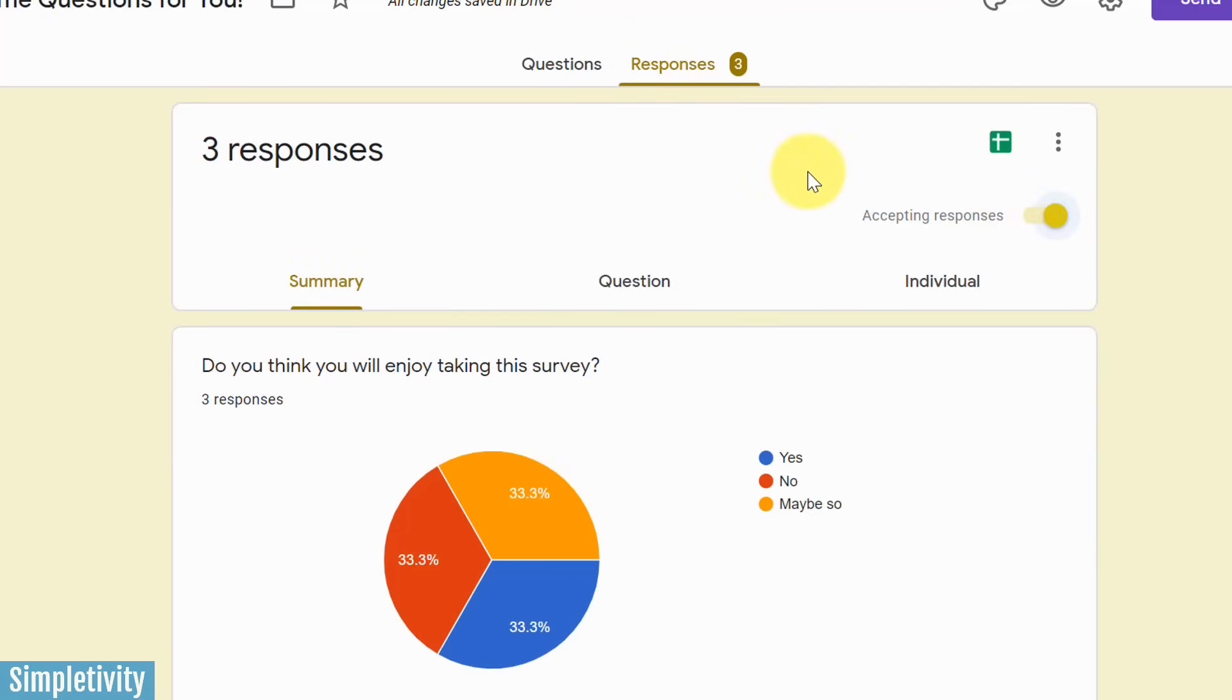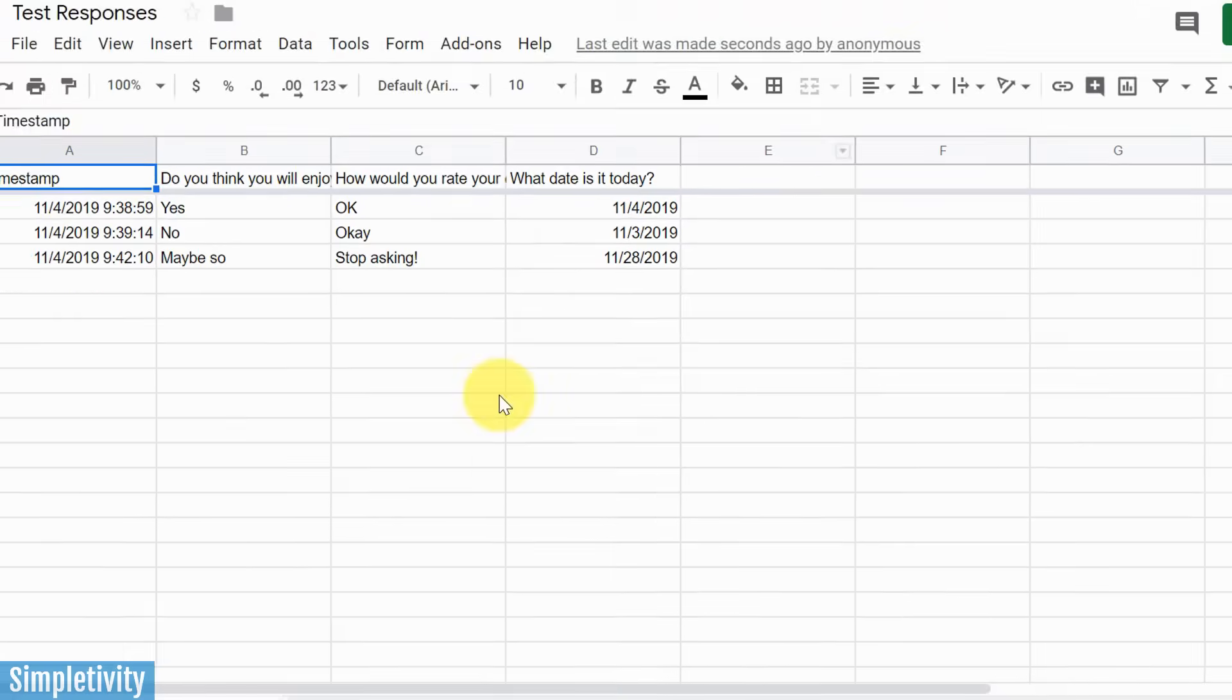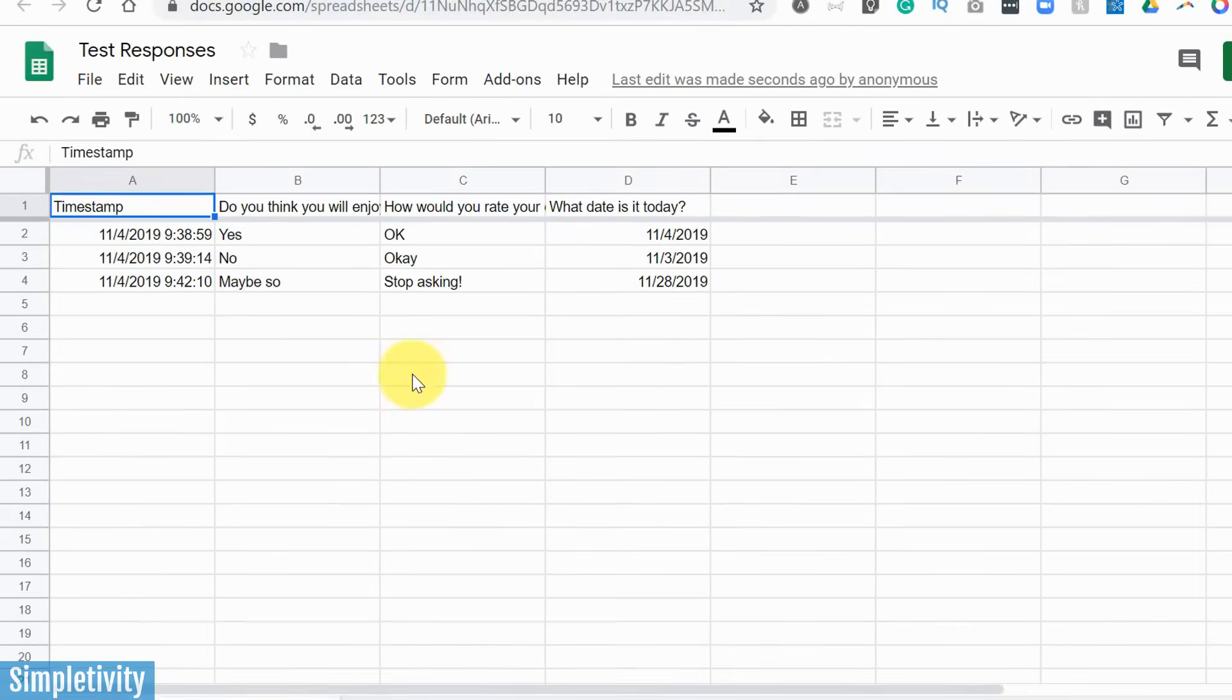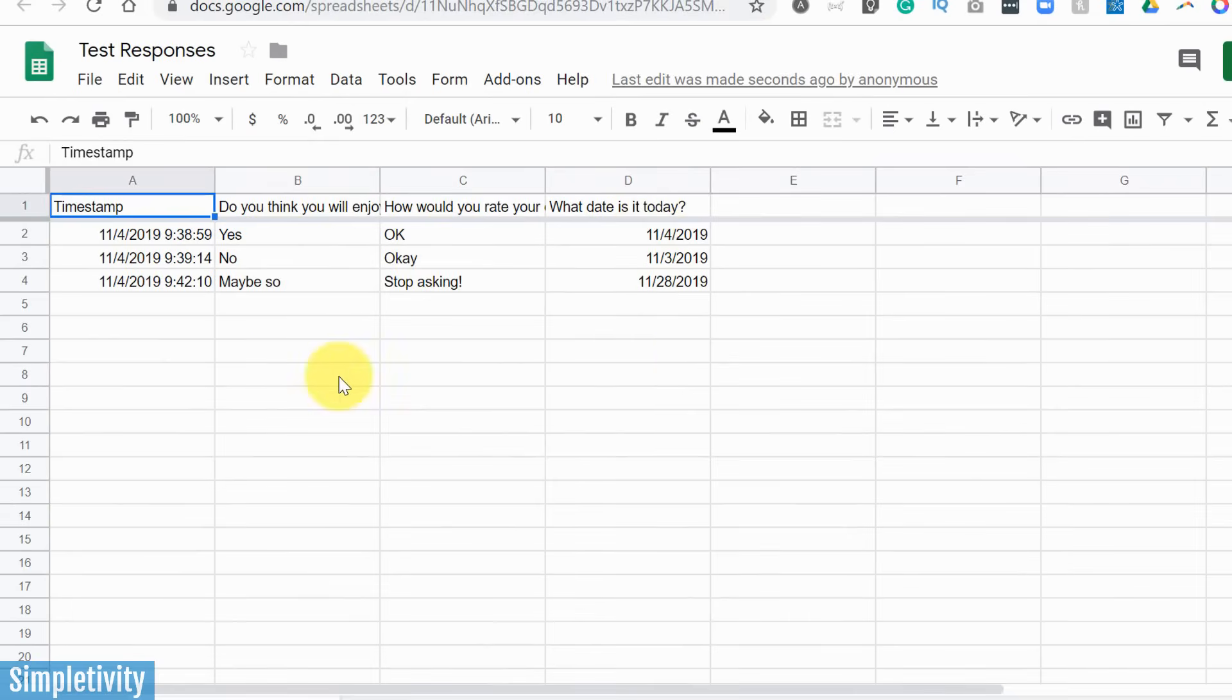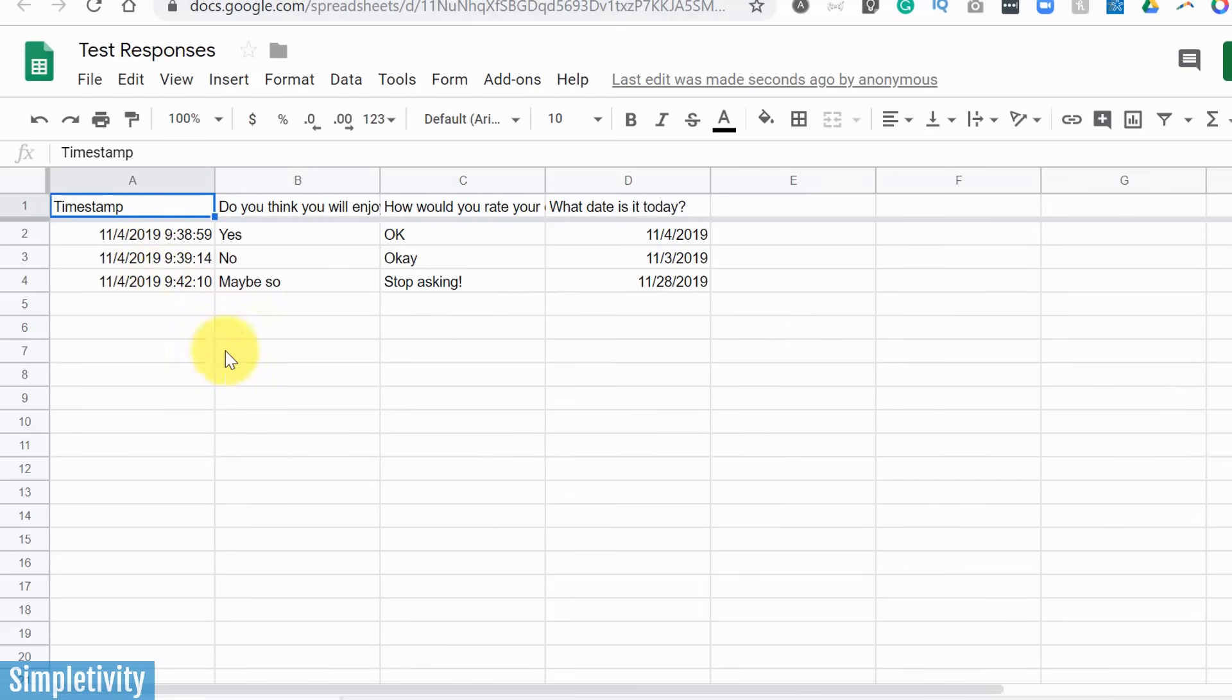The last thing I want to show within the responses menu has to do with this little Google sheets icon. So this allows you to view your responses in Google sheets. So up here, this is exactly what it looks like. We still have all the same responses that we saw on the previous screen. It includes a little timestamp showing us when that person submitted that survey.